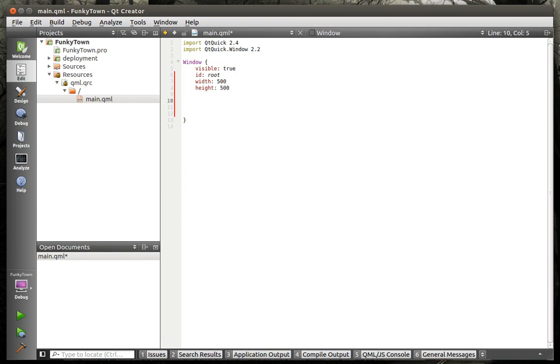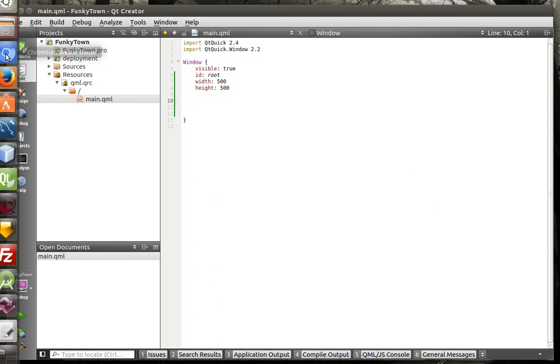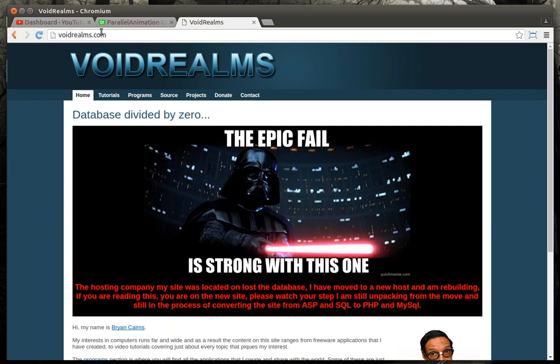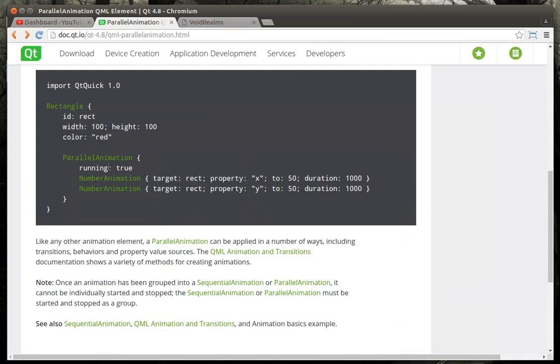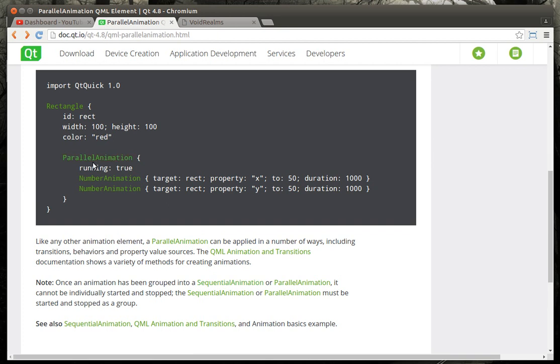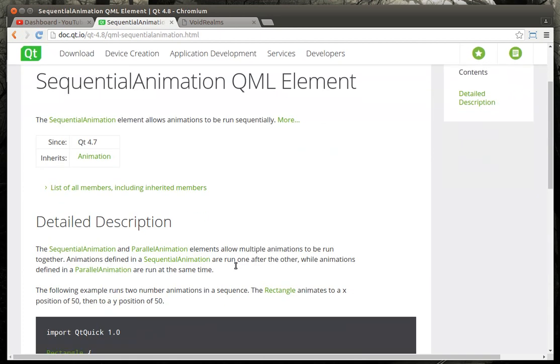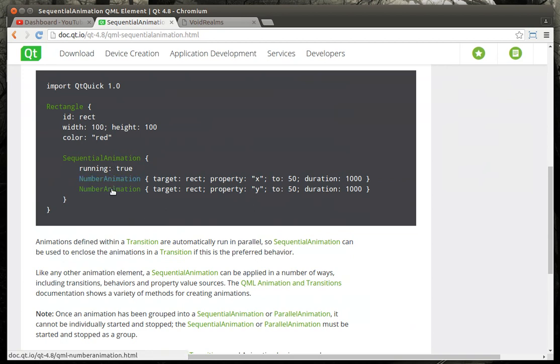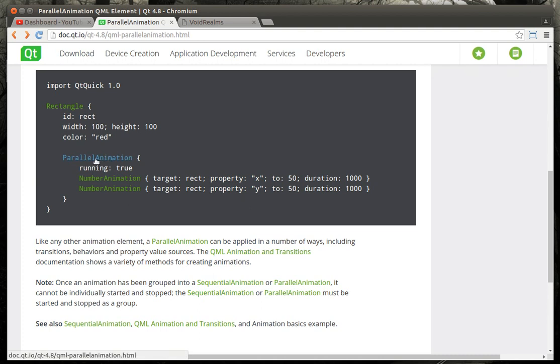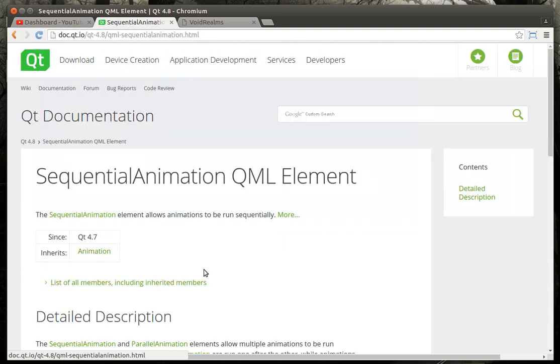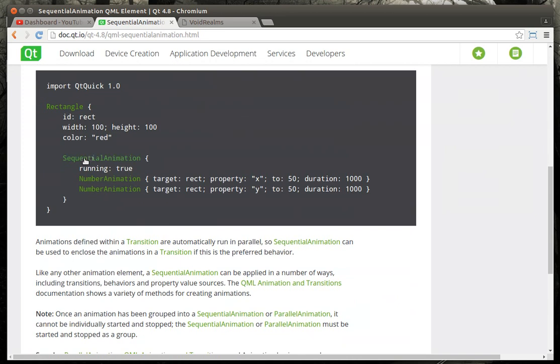What we're going to cover today is multiple animations at the same time. If you've been a good boy or girl, you've been reading up on parallel animation and sequential animation. The difference is parallel animation allows you to animate in parallel, meaning they run at the exact same time, where sequential is one after another. You need to understand those concepts in case this tutorial just does not work for you.